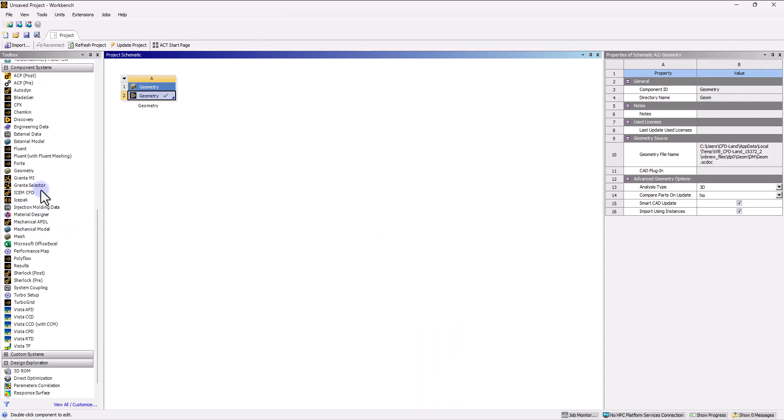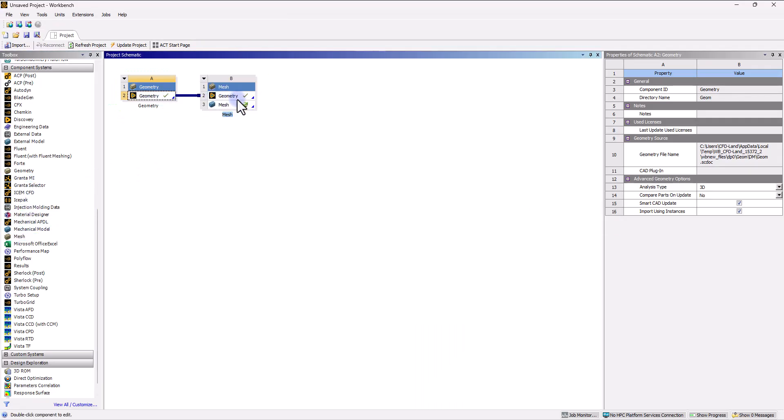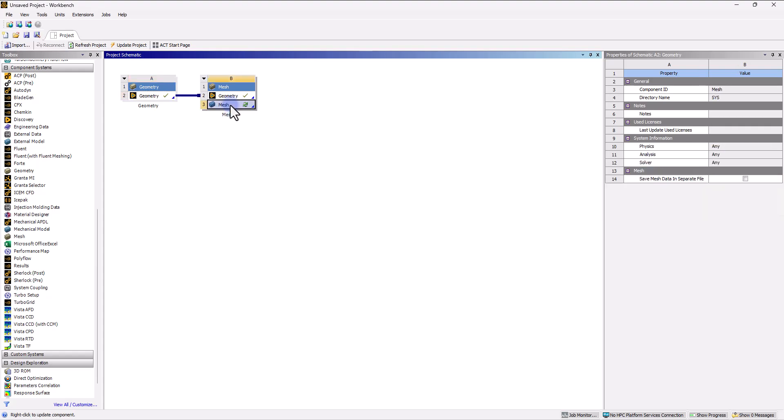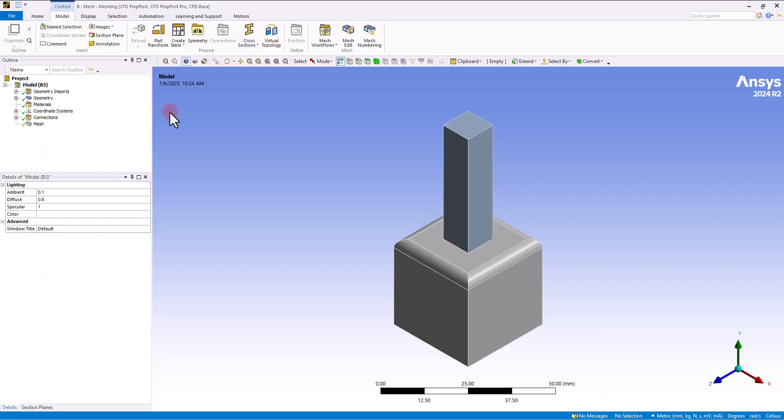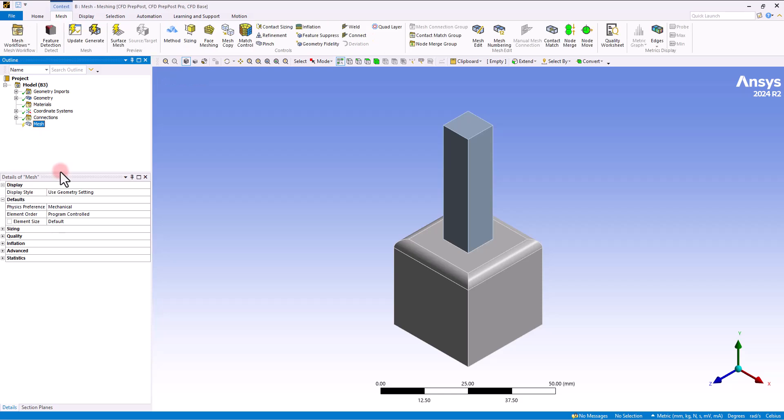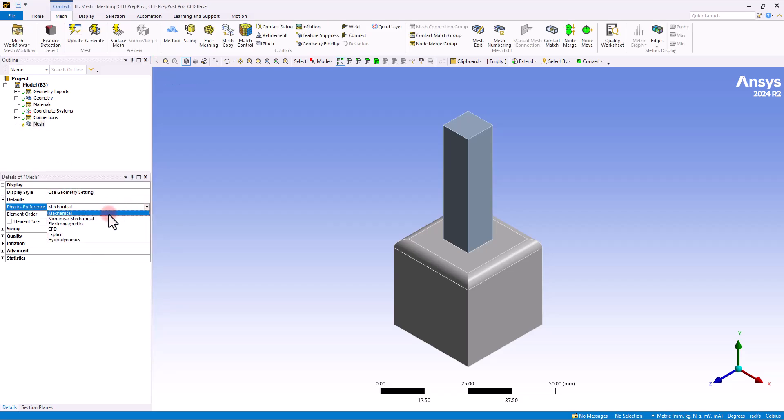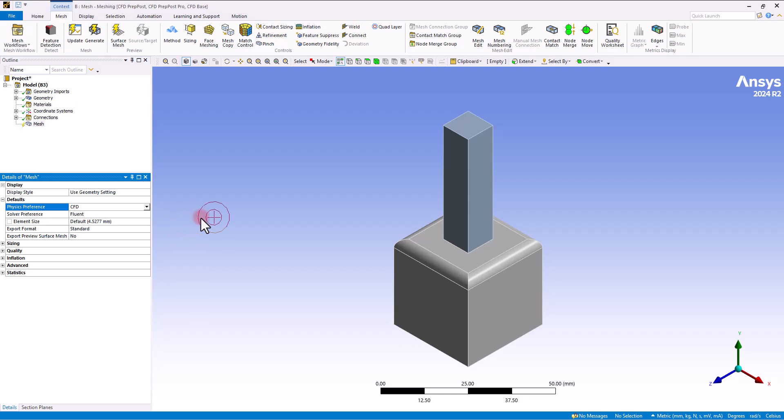Let's get back to ANSYS meshing. I want to drop the meshing module on this to open ANSYS meshing. Inside ANSYS meshing, we can start by the meshing part. As always, we need to select a physical reference. Of course, this is a CFD work, and this is why I selected CFD with Fluent solver.